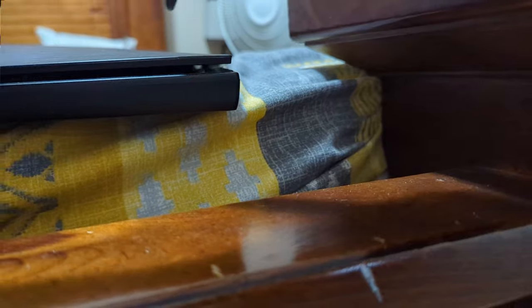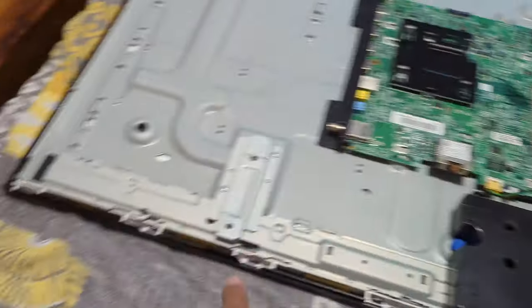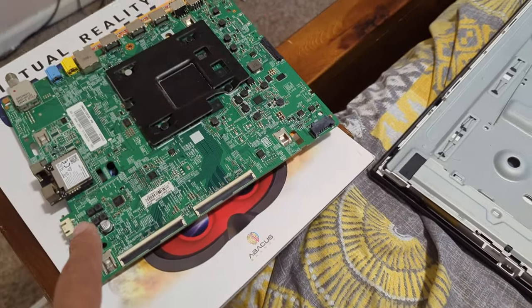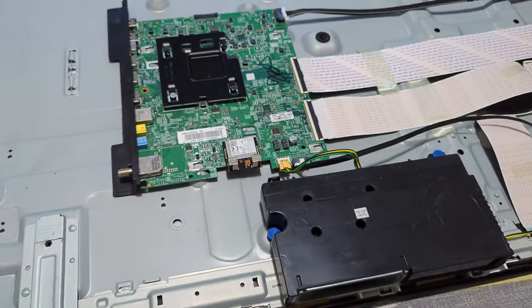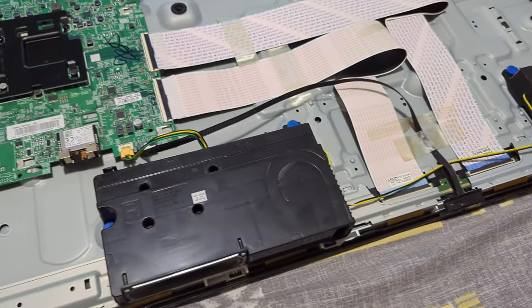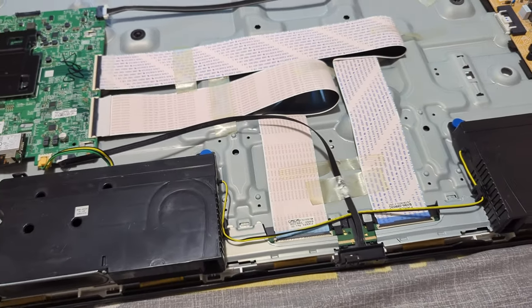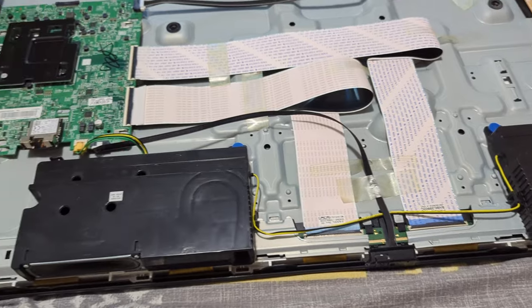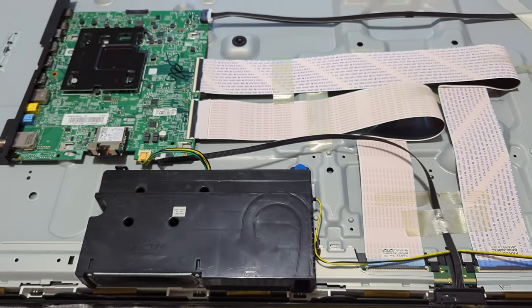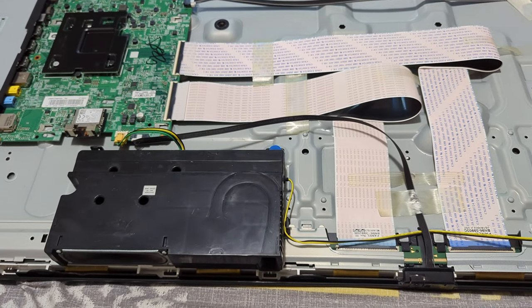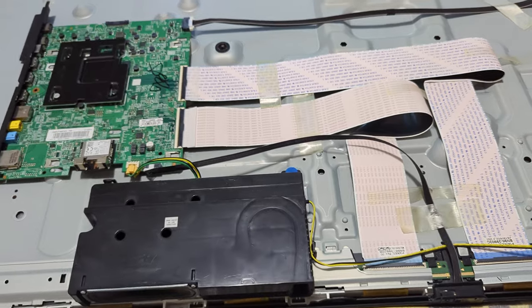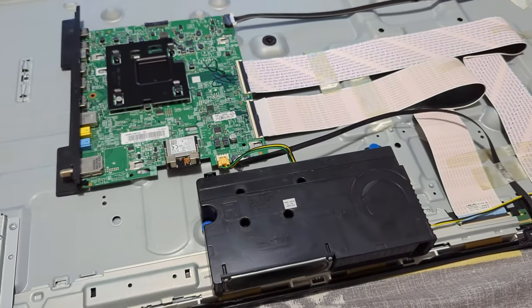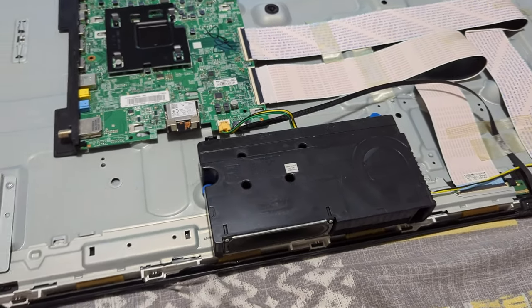So I just changed this board - it is the old one - and I turned it on. It worked. It wanted to go to setup because it's a new board, but I don't want to do it while the screen is down. I'm gonna do it once I put it back and place it.